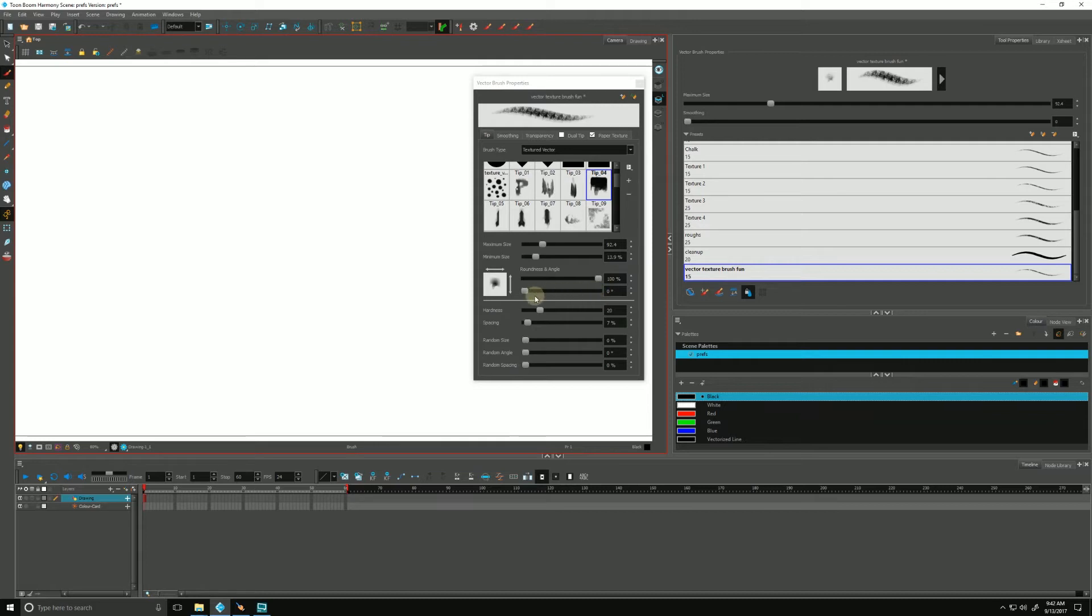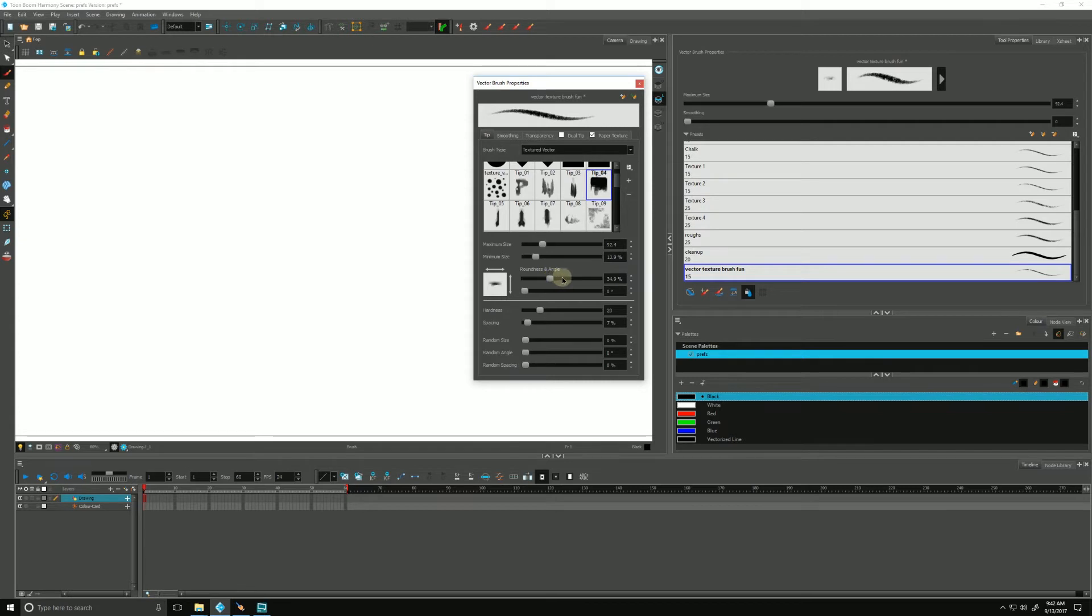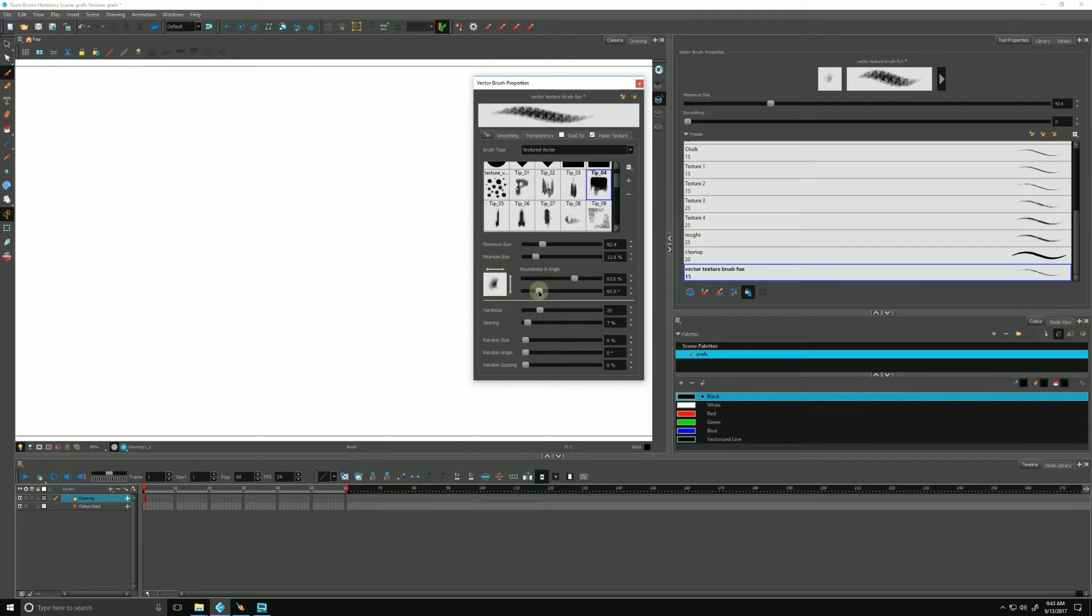This is all stuff you can play with to your heart's content. The roundness and angle, if we change this, you see the image over here, how squished it's being, squished or scaled if you will. We can play with the rotation of the tip by playing with this slider. It's taking the tip and rotating it around the center.